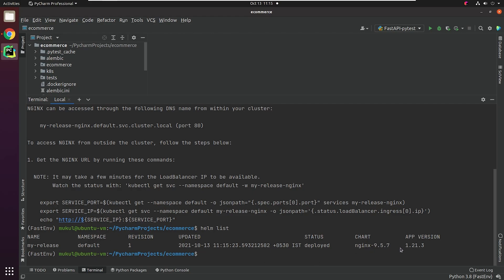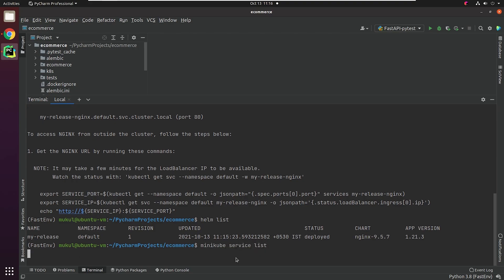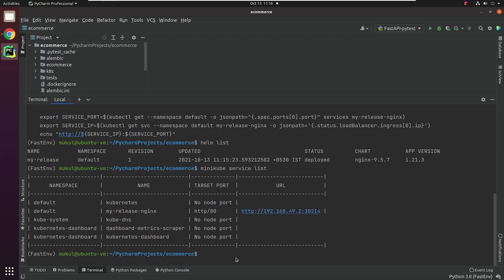I will type Helm list, which is going to provide a list of releases in the default namespace. The app version is 1.21.3, which has been deployed. I will type minikube service list, which is going to provide me with the list of services that are running. As you can see, the my-release-nginx is running on port 30214. I'm going to quickly check in the browser.